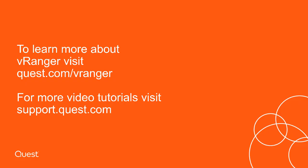To learn more about VRanger, visit quest.com forward slash VRanger. Thank you.